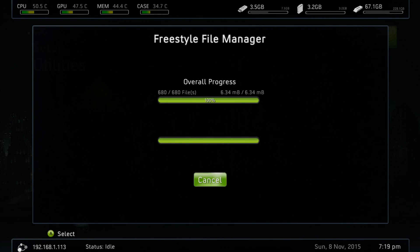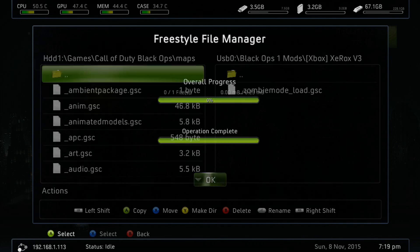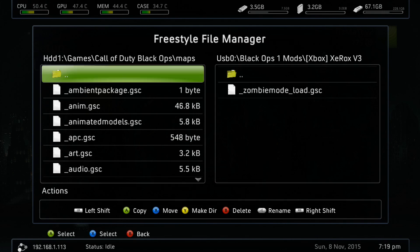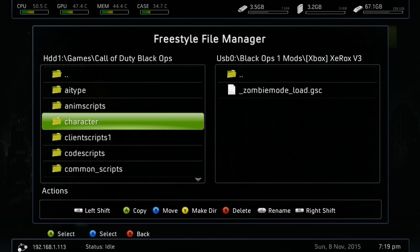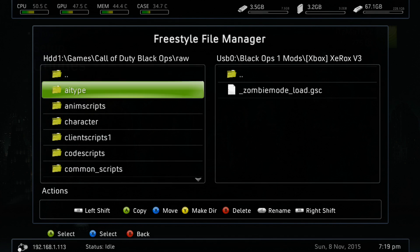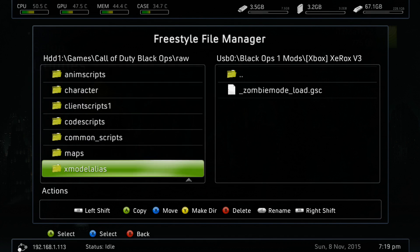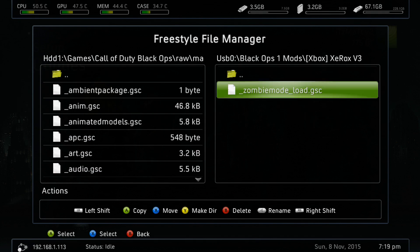We'll go back out here, we'll go to the raw folder, we'll go to maps, and we'll copy that back in.